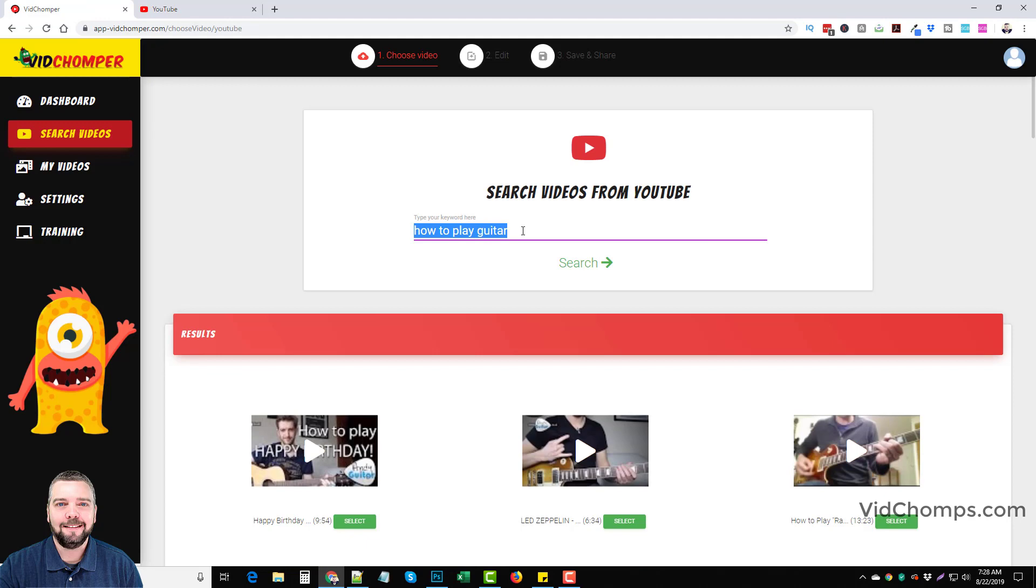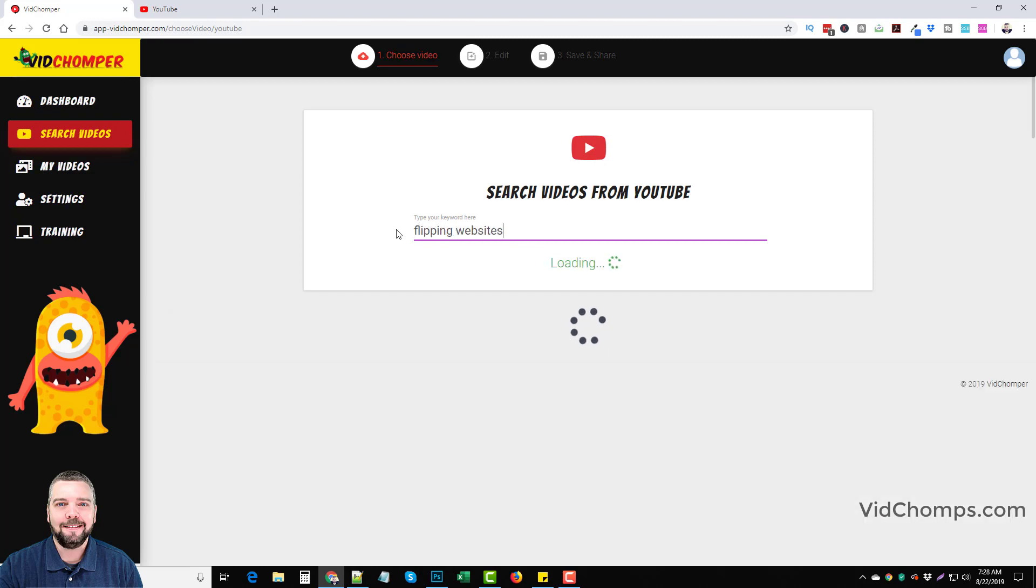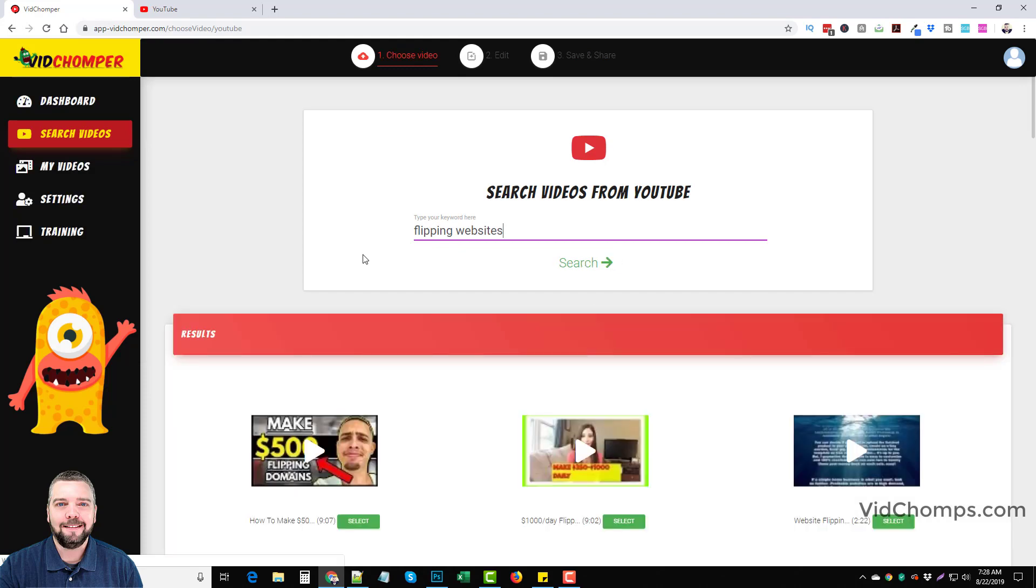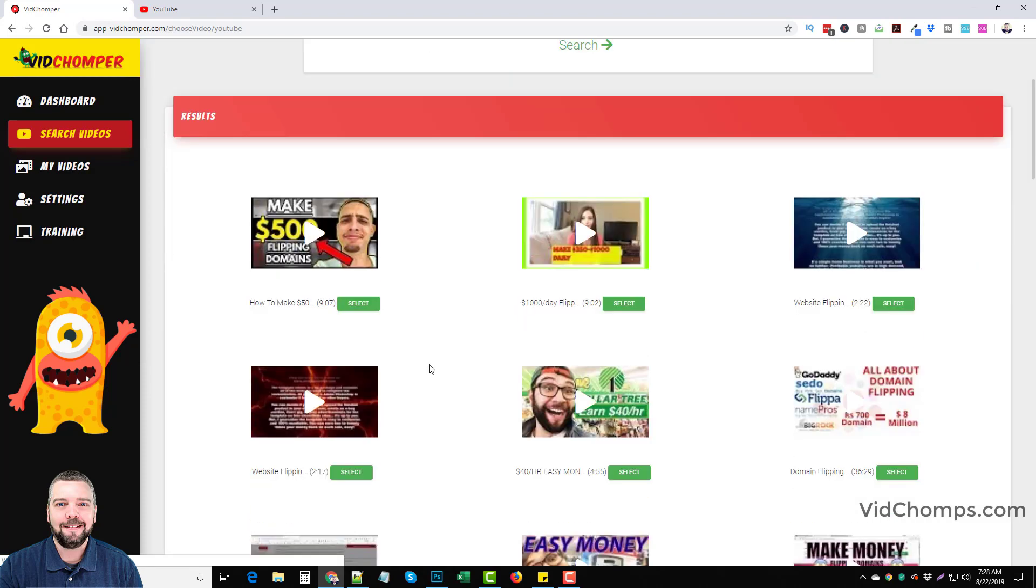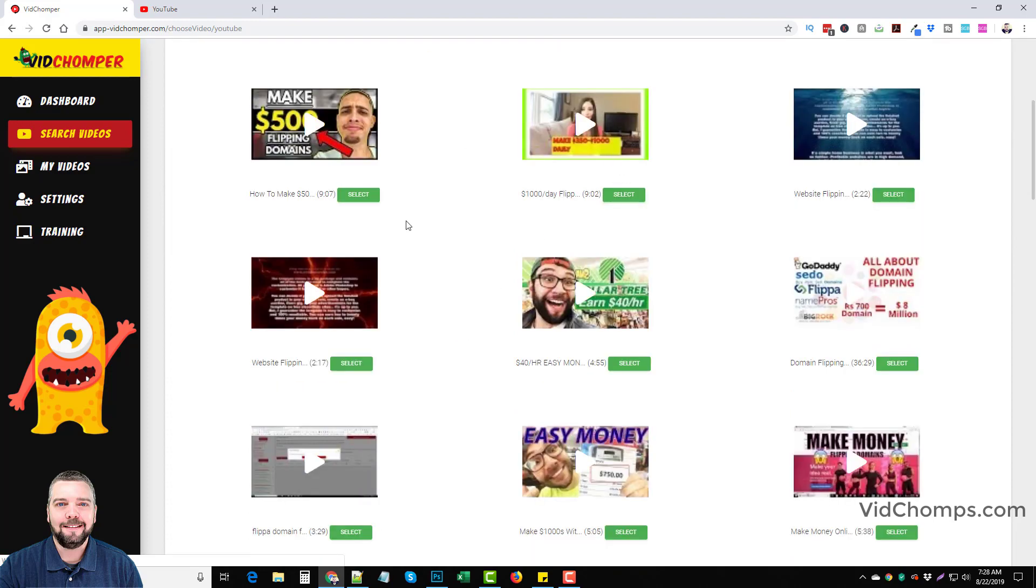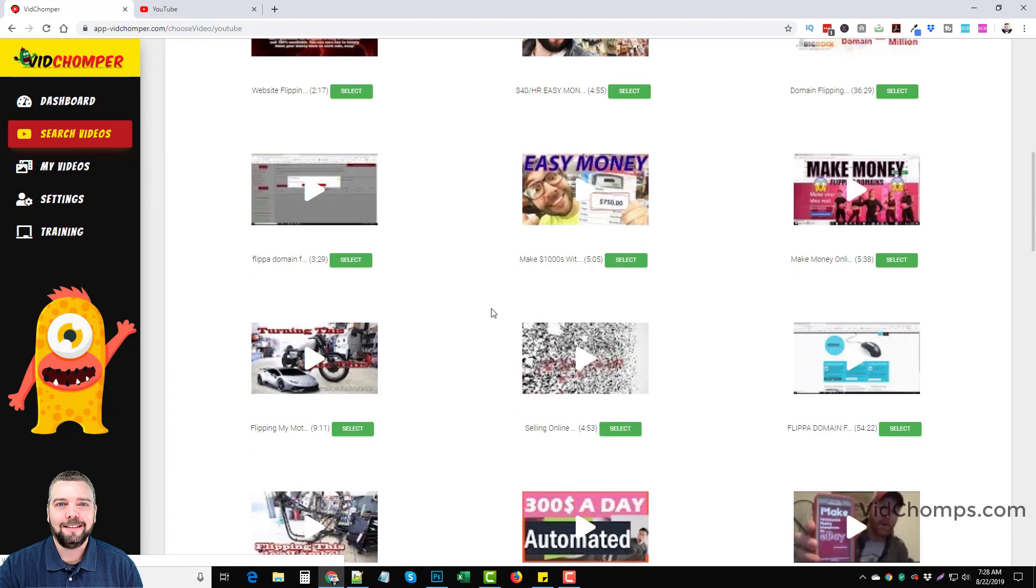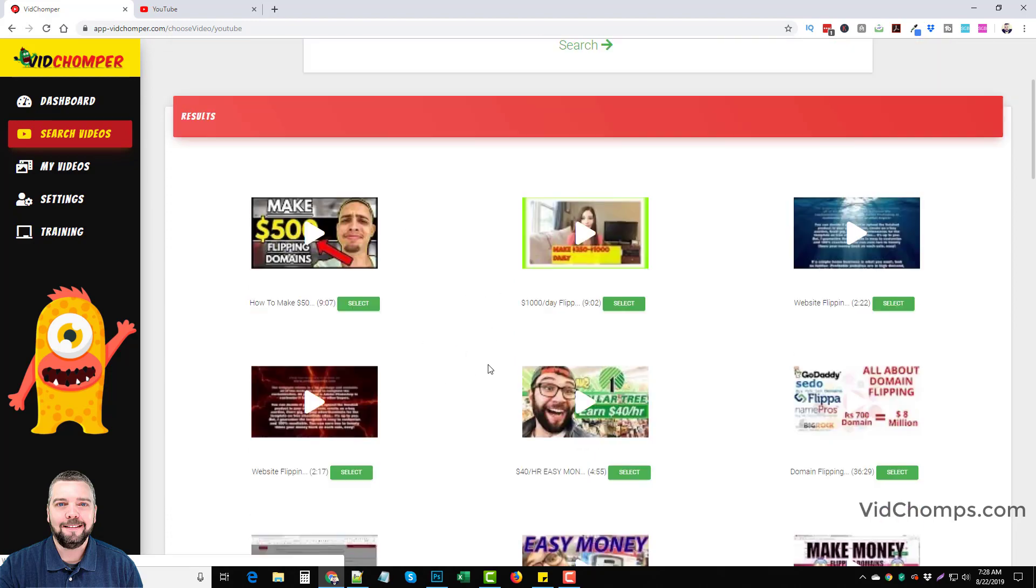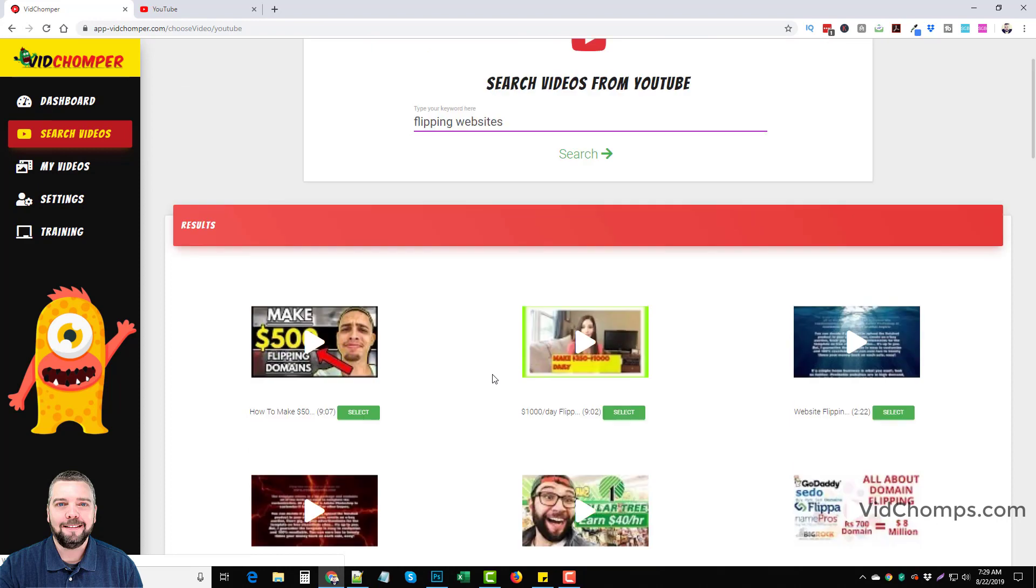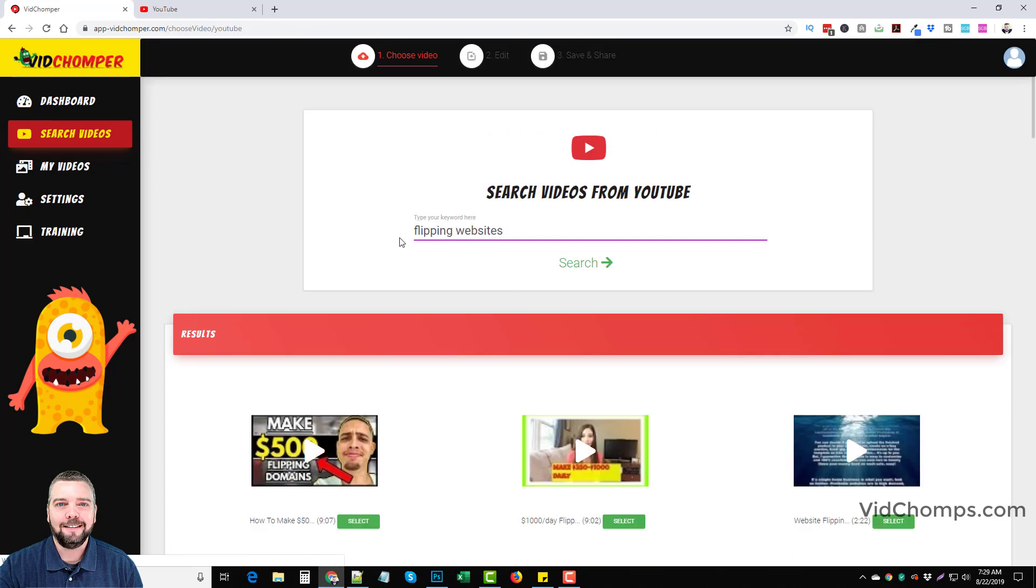So let's go back here and let's just do a couple more. Let's try one. Let's do flipping websites. So let's just say you're in this type of a market and what you can do is you can come down here and maybe you have a course on flipping websites. And so what you could do is you could pick out one of these videos, trim out a section of it, upload it, and then send them to your website or whatever offer you're promoting.